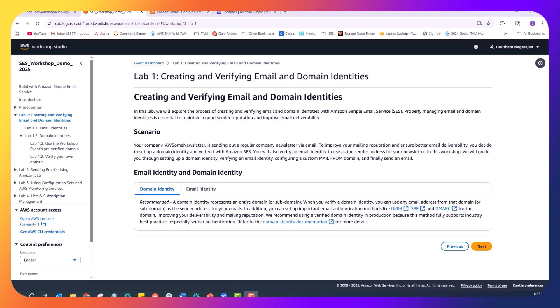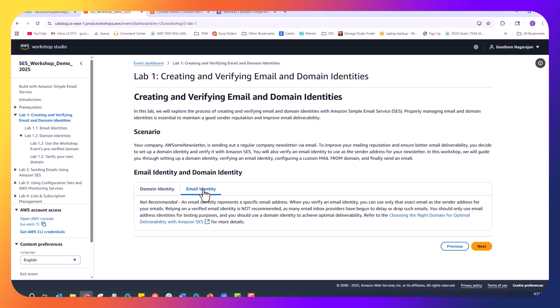Imagine you are working for Awesome Newsletter, a company that sends out regular newsletters via email. To improve your mailing reputation and ensure better email deliverability, you need to set up and verify both email and domain identities with Amazon SCS.